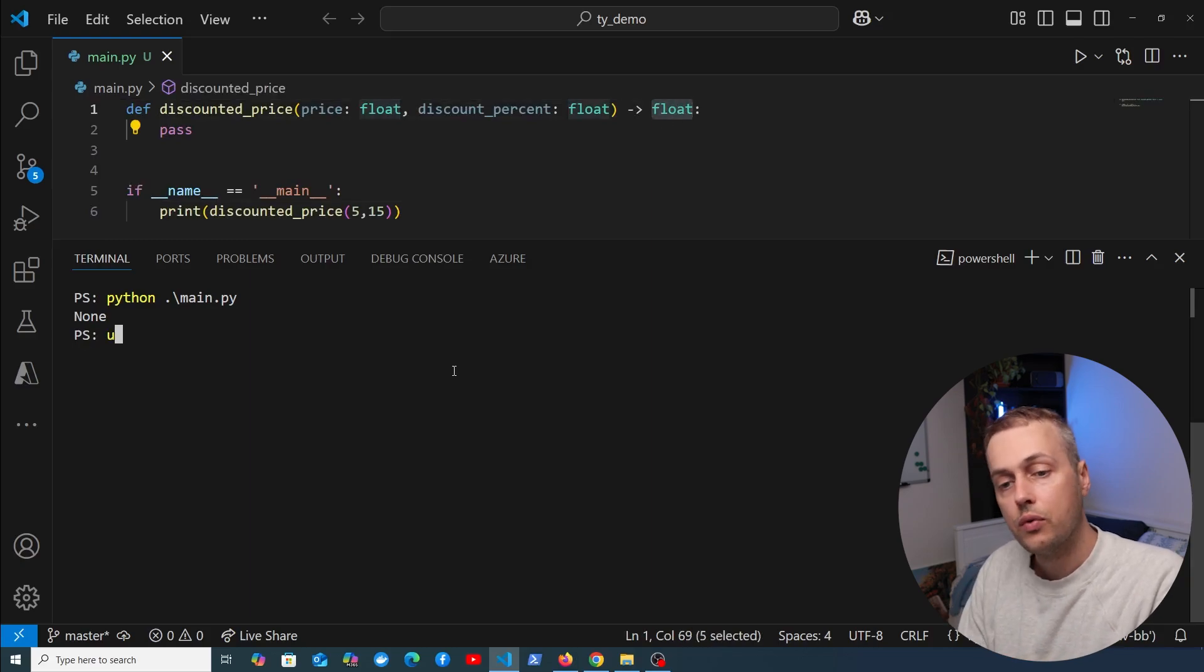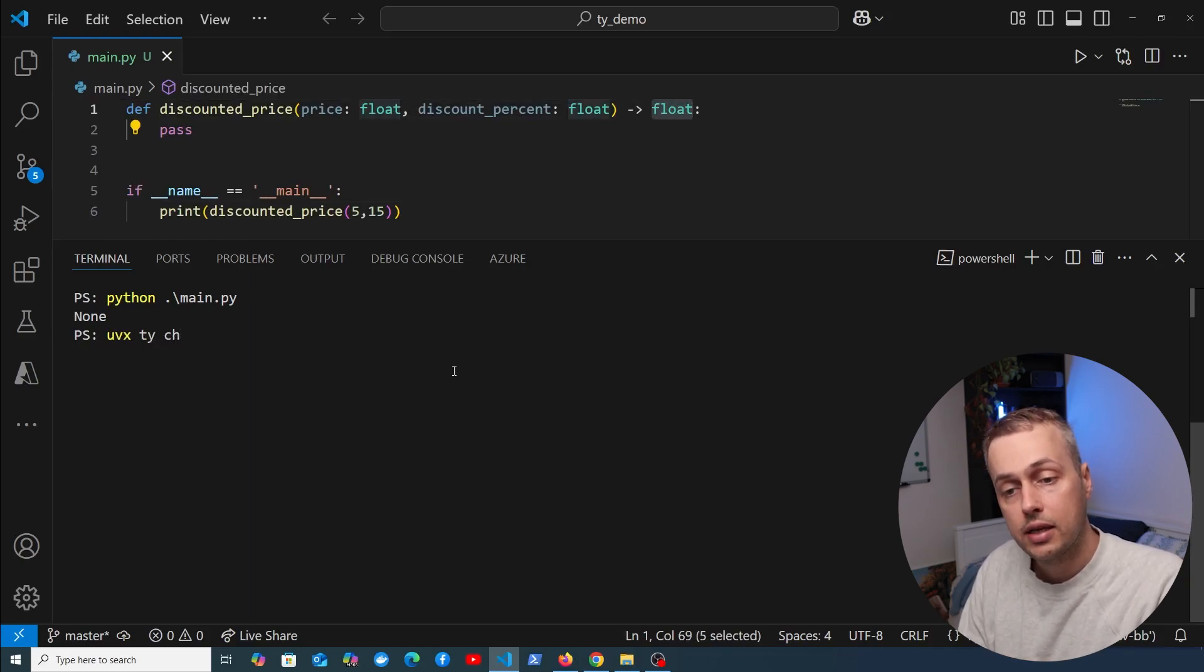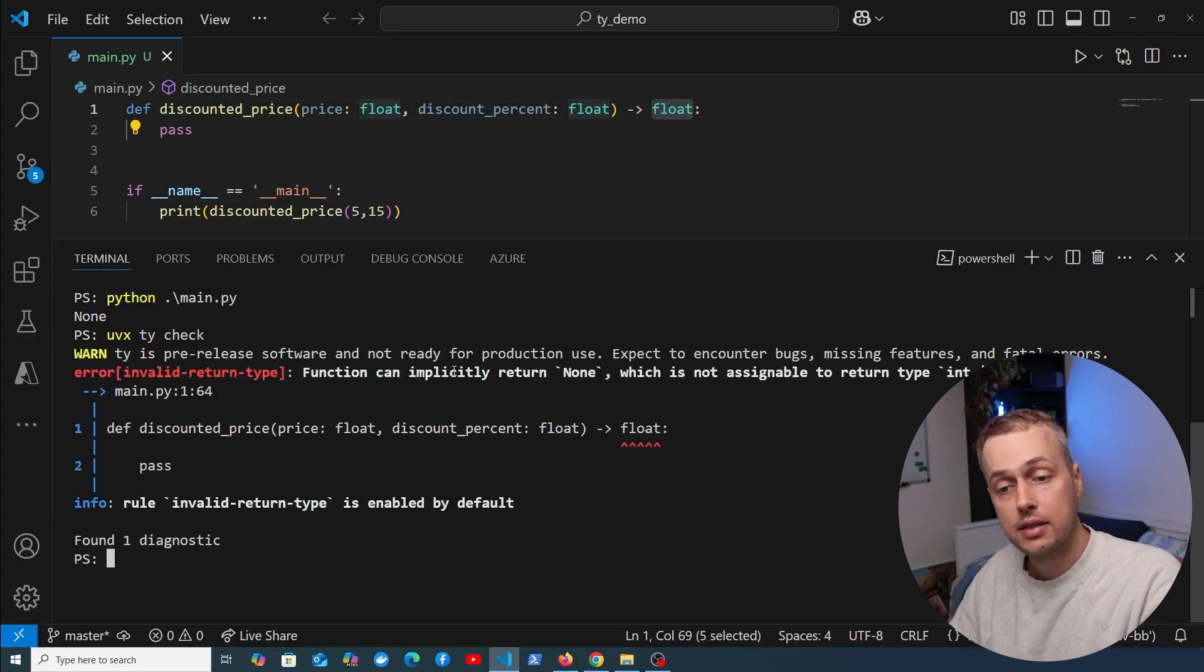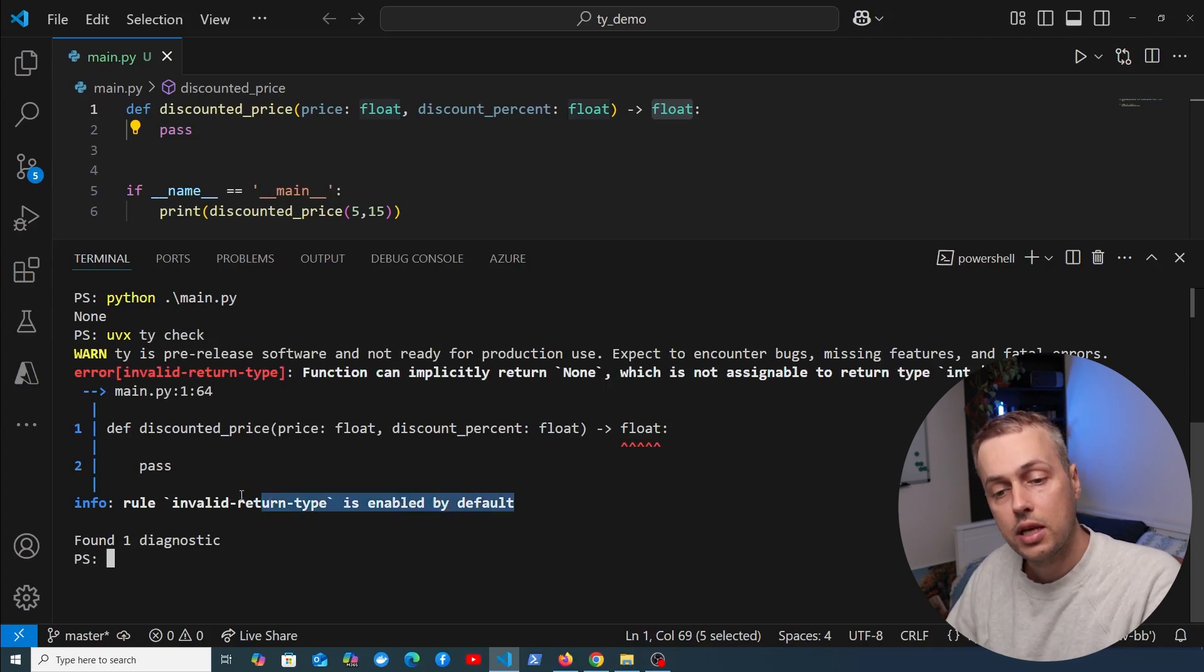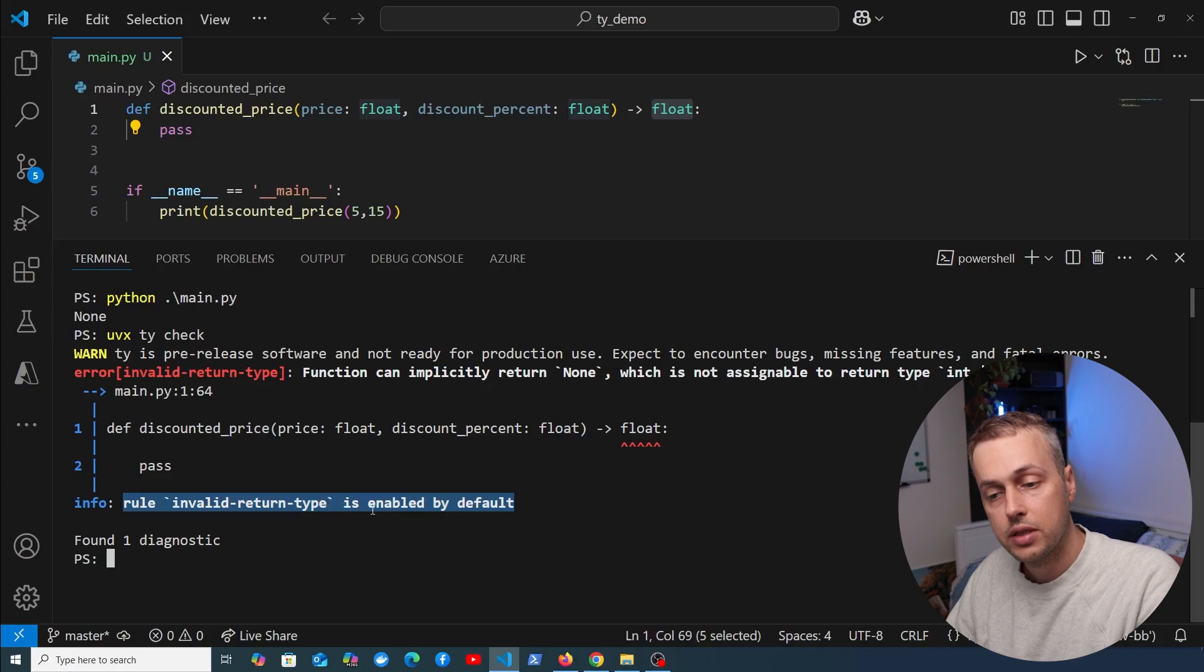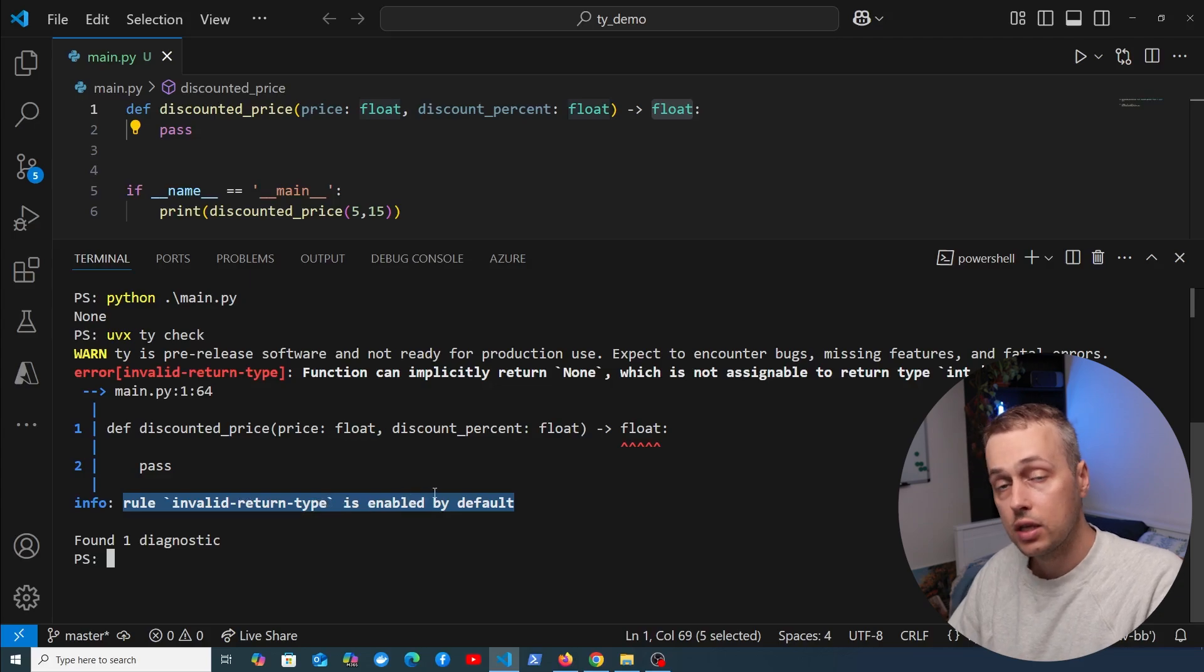But in the type hinting, this should return a float. When we run uvx ty check, it detects that this could return none and highlights that. Notice we have a rule of invalid return type, and that rule is enabled by default.